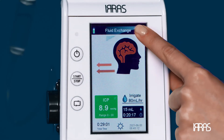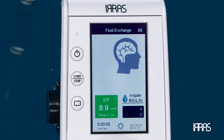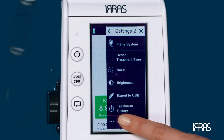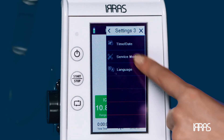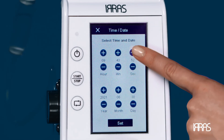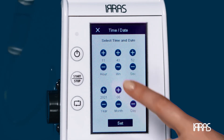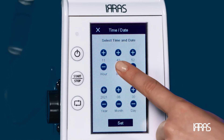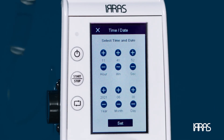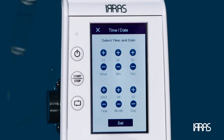Date and time — to modify the current date and time of the control unit, press the settings menu and select the date and time option. Using the touchscreen, you can adjust the settings to the correct and current date and time. Once set, return to the main screen.